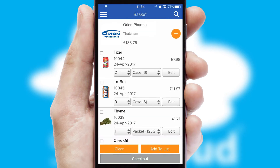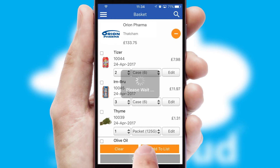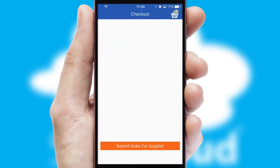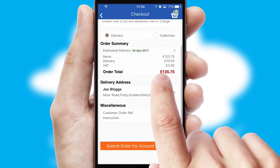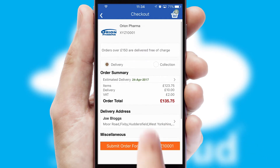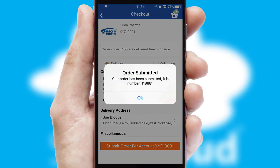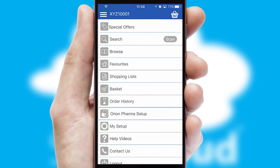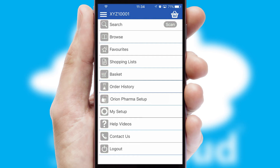Once the basket is complete, all the order information will be presented at the checkout. SwiftCloud also supports click and collect functionality. Finally, after submitting the order, you and your customer will receive a PDF confirmation and the order is imported into your ERP system.